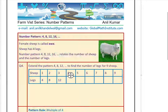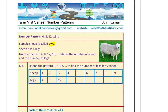Now let's move forward and talk about the legs of the sheep. Every sheep has four legs. We'll also talk about the female sheep — what is the female sheep known as? The female sheep is known as Ewe. Every sheep has four legs, so if we talk about a pattern rule about the number of legs for the sheep, it will be four or its multiples: four, eight, twelve, sixteen, and so on.